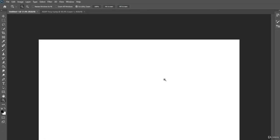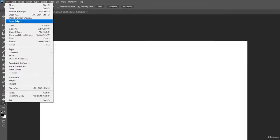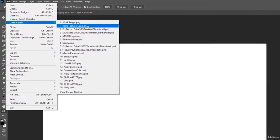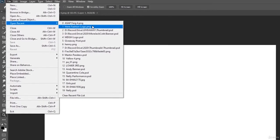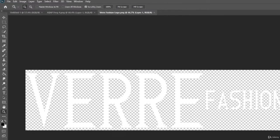But first off, what I want to do is I want to open up a few more different files and I want to showcase you guys how to navigate between. So, essentially, if we go up here to file, we open some more stuff. We can actually go ahead and open this right here, which is Verre Fashion.